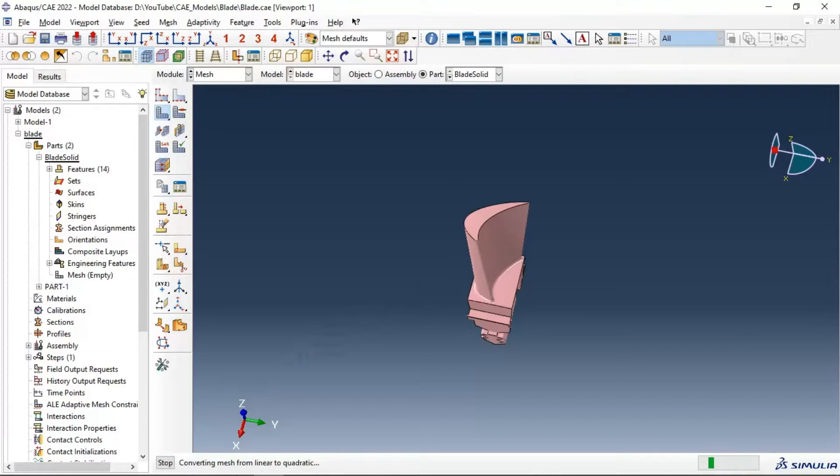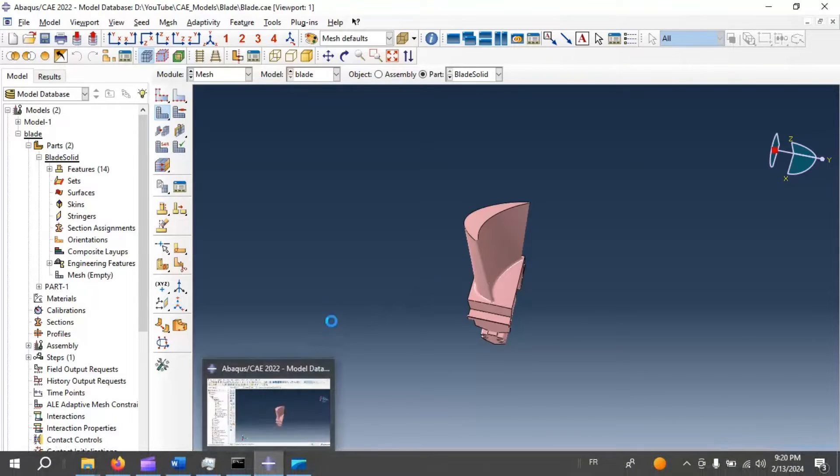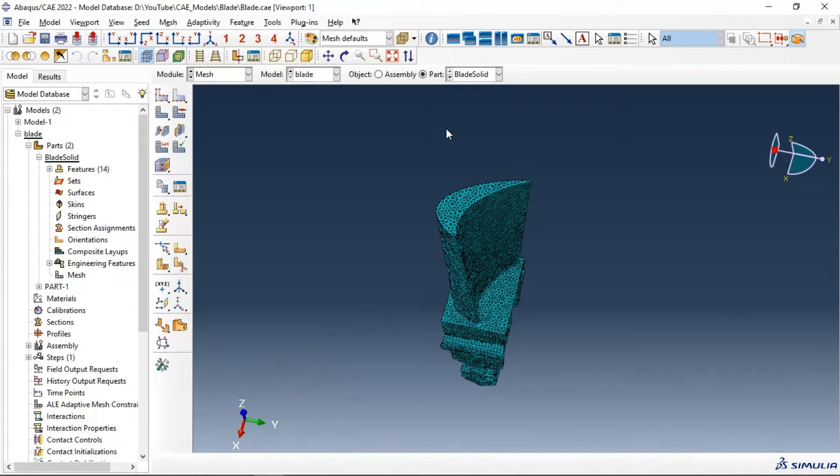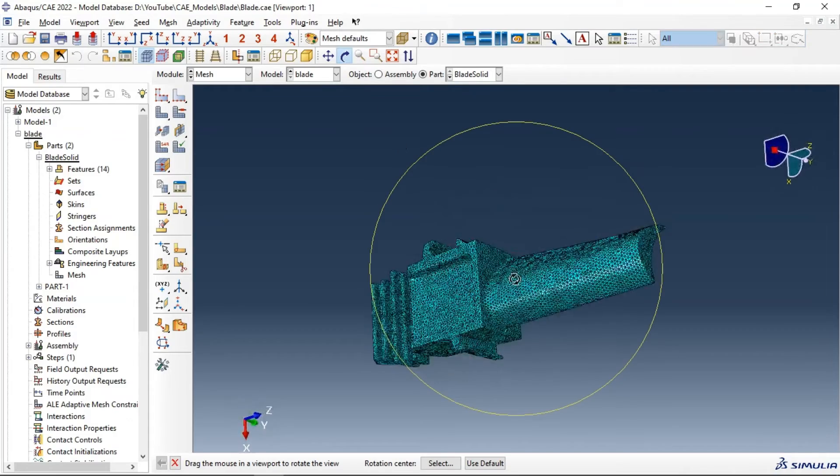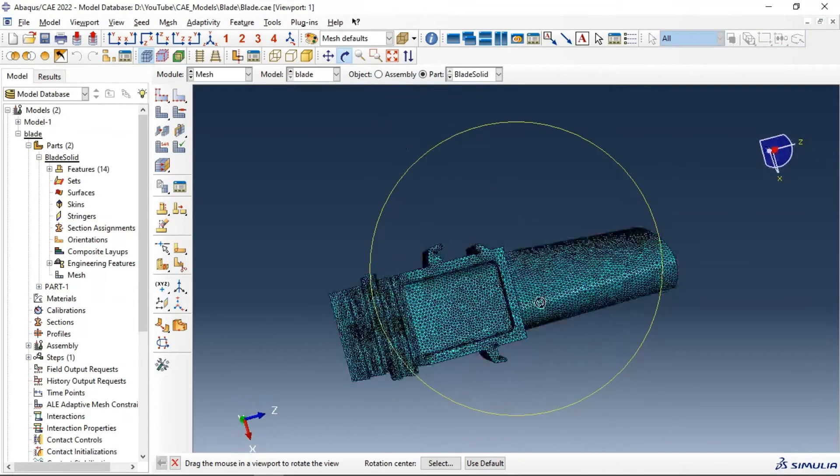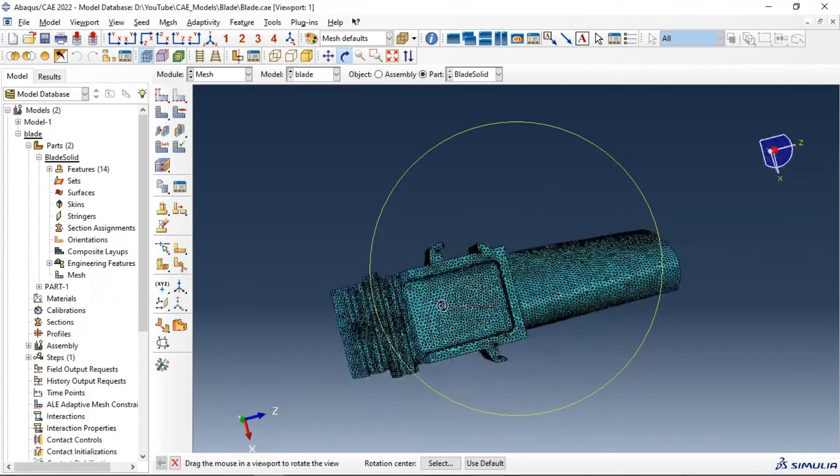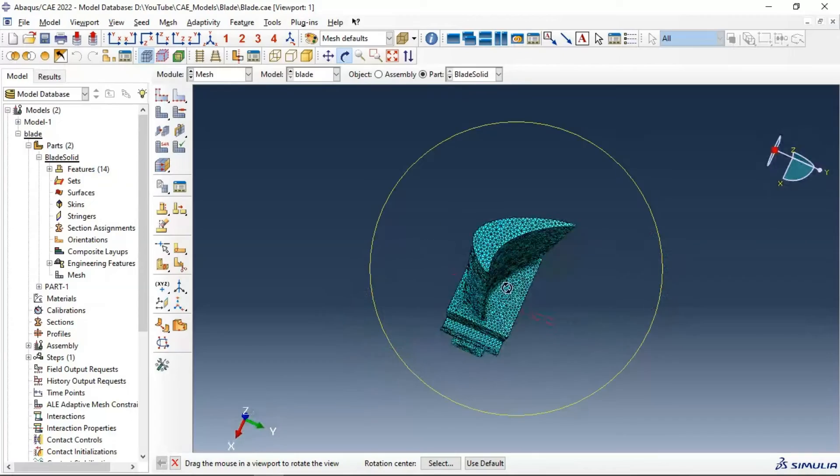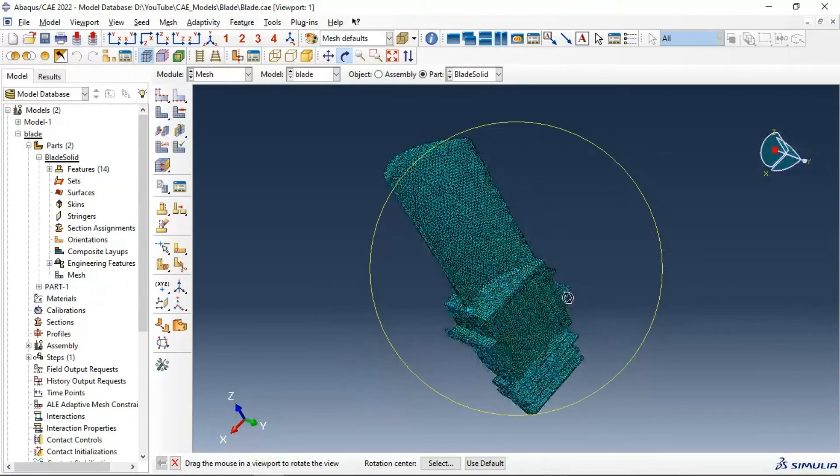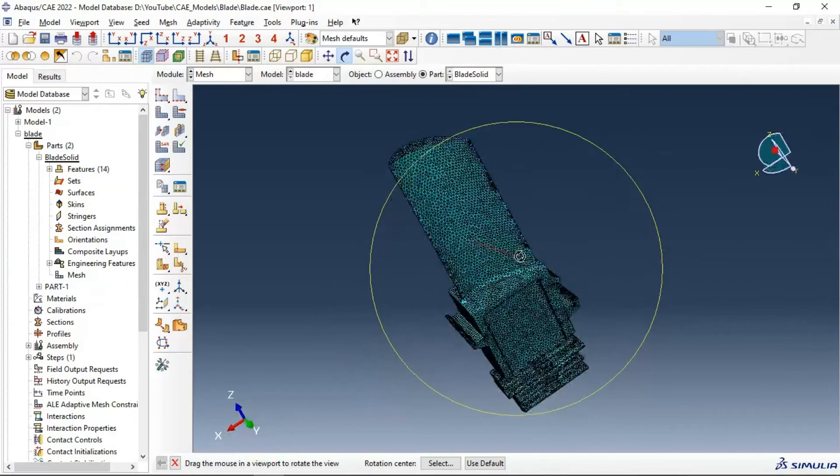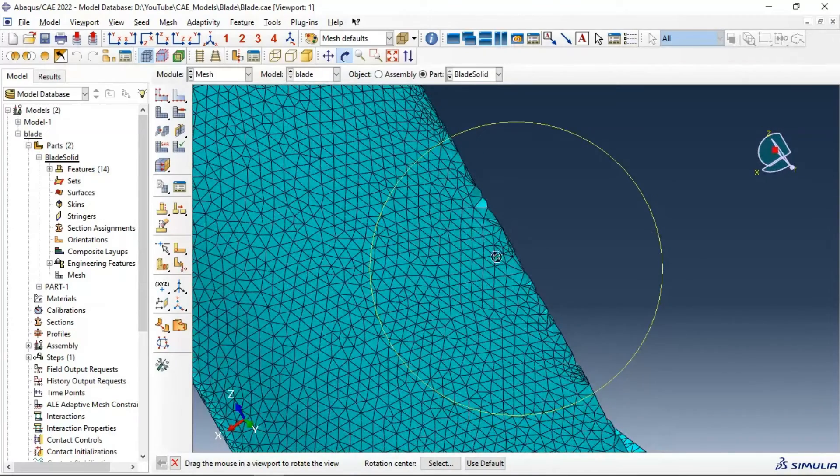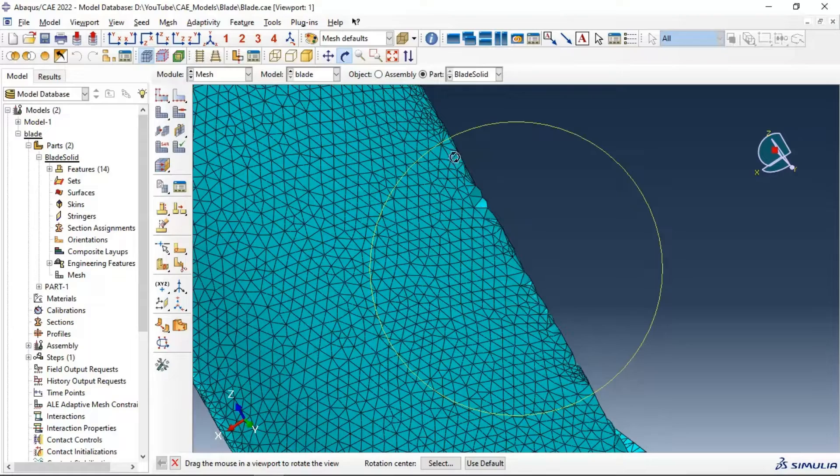Converting mesh from linear to quadratic. We have completed the mesh operation and the mesh looks better. It's a great mesh, but we have problems in these sides.